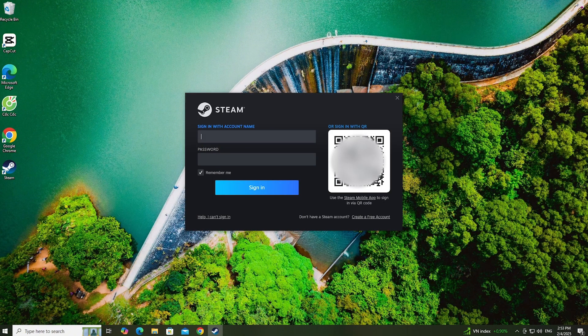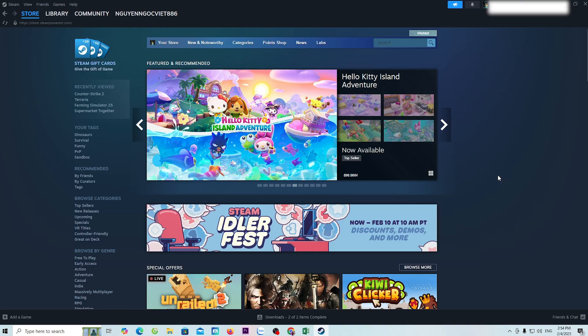Now, everyone logs into their Steam account. Anyone who doesn't have one, create an account. Then everyone will search for the game Terraria here.